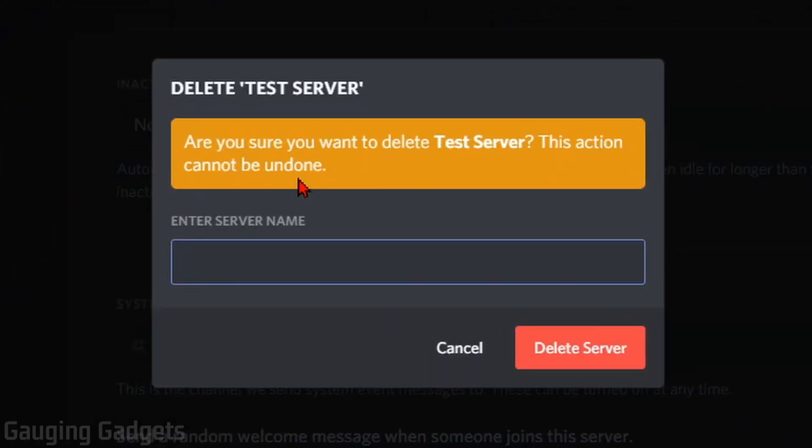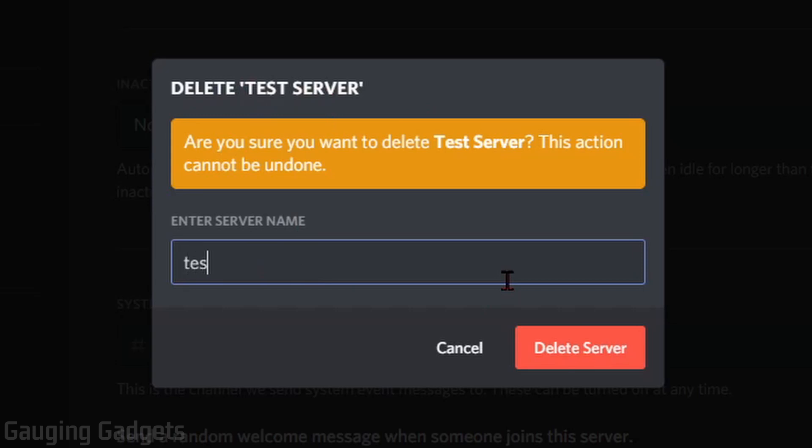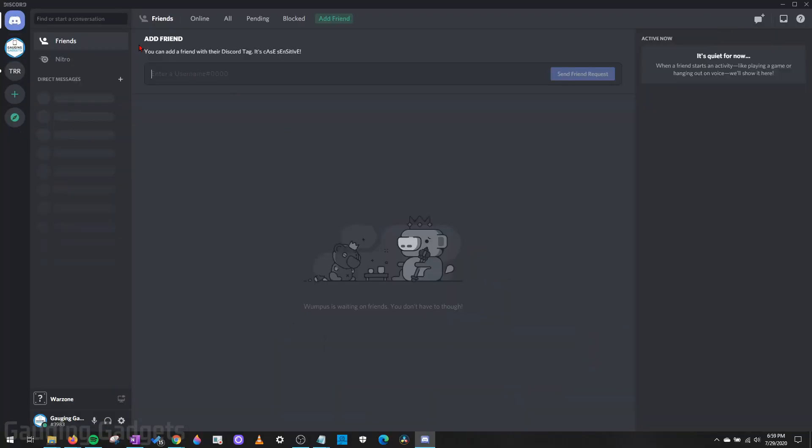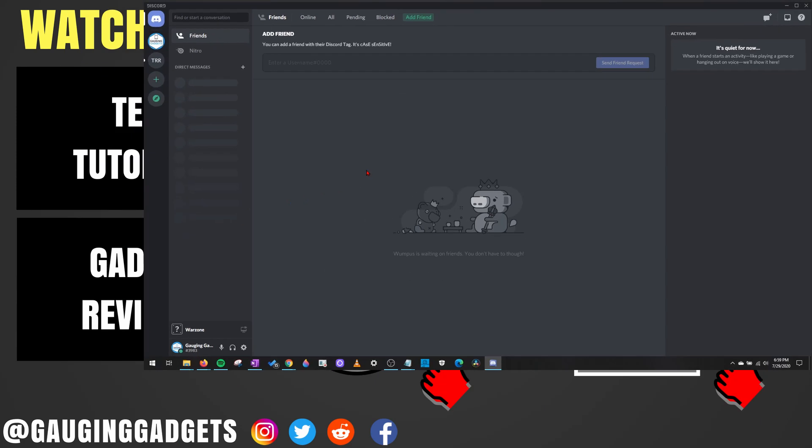Now in order to actually delete it, we need to type the server name into this little text box right here. And as you can see up at the top, it has the server name. So if you need to see that, just type it in to confirm that you want to delete it and then select Delete Server. It'll then be removed from the left sidebar and the server has been deleted.